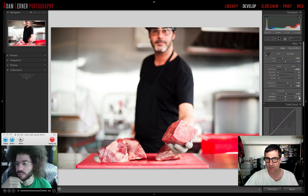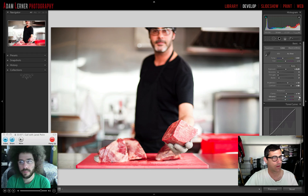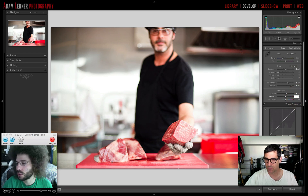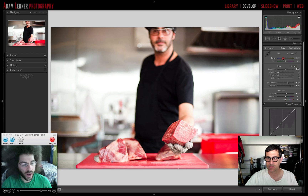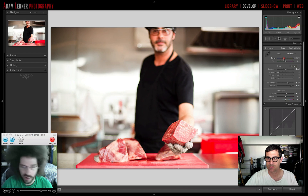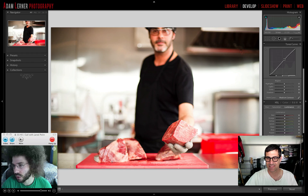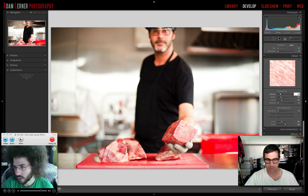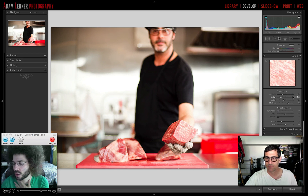Jared considers going black and white but decides to stick with color. He sets vibrance to plus 5 and saturation to plus 2. Moving to color temperature, he feels it needs to warm up slightly — a few clicks to the right. He then applies his personal general sharpening settings: amount 45, radius 1, detail 39, masking 70.